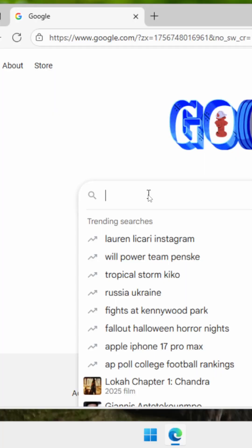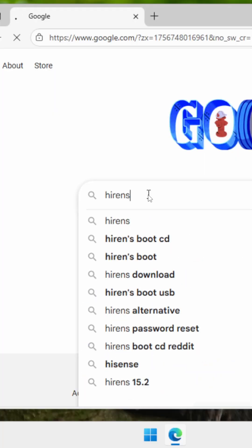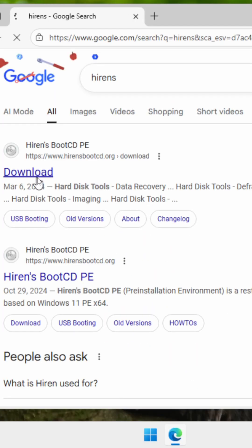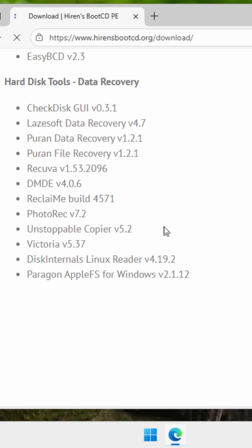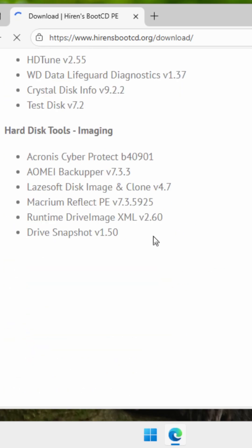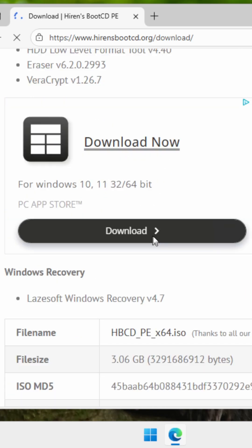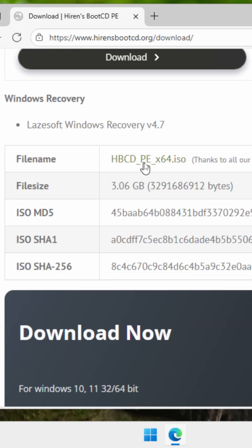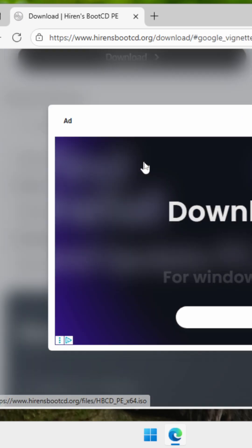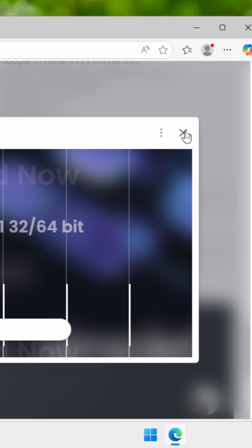To make this bootable USB device, you're going to need the Hyren's image, which is Hyren's ISO, and this image is going to be your pre-installation environment.